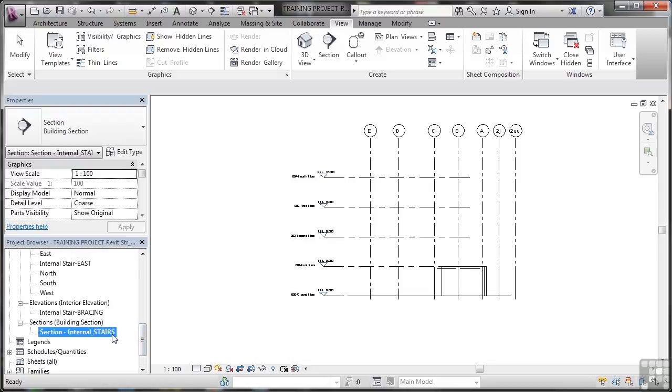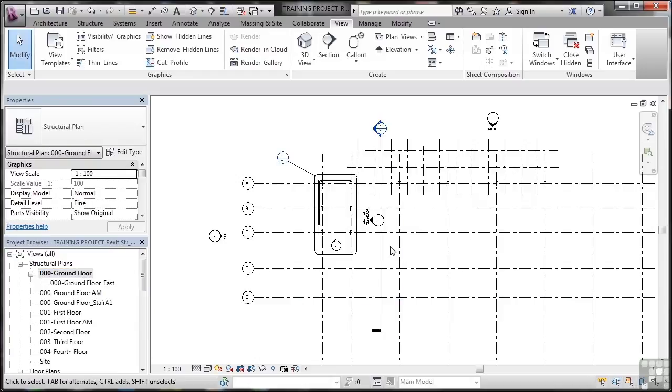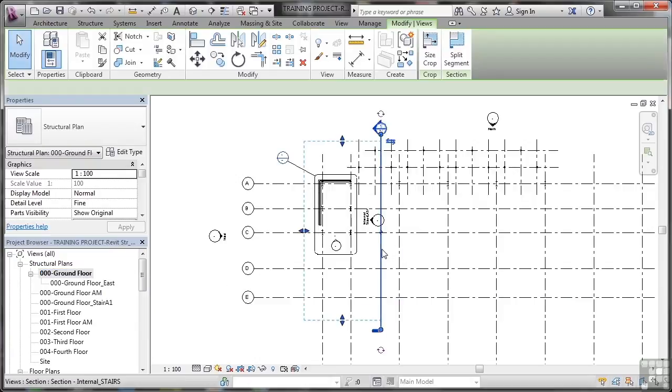So if I go back here to my ground floor in the browser, there's my section marker all ready to go as you can see. I'll see you next time.